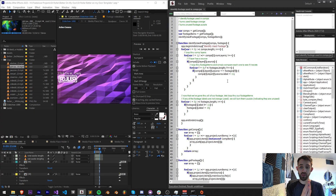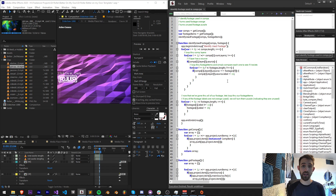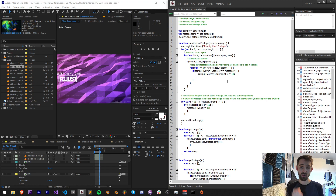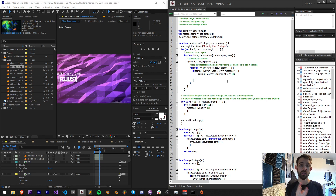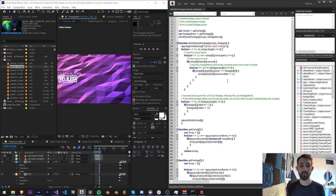There are three main things we're going to need to do: one, gather our compositions; two, gather our footage; and three, identify by comparing these two arrays which ones have been used and which ones haven't.